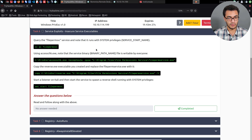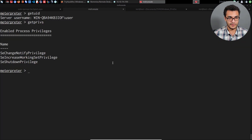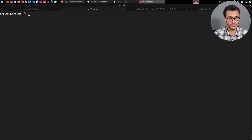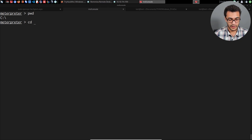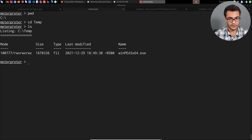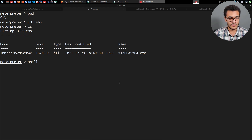The tool I'm going to be using to identify the vulnerable service executable is WinPEAS, as we did previously. I'm currently within the root of the C drive, and I had uploaded the WinPEAS x64 binary into the temp directory. If I list out the contents of this directory, you can see we have winpeas x64. I'll open up a command shell session.